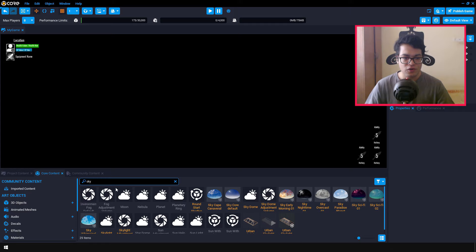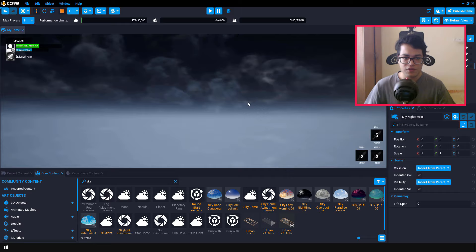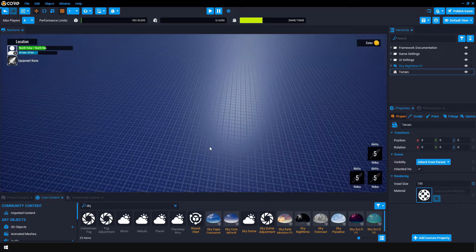So we are going to search for sky. And we are going to pick the night sky. So this is just a skybox. Actually, this is a skysphere. After you have created the sky, you can go in the terrain editor and you can generate a new terrain. I'm going to generate a flat terrain and you can click the generate button.